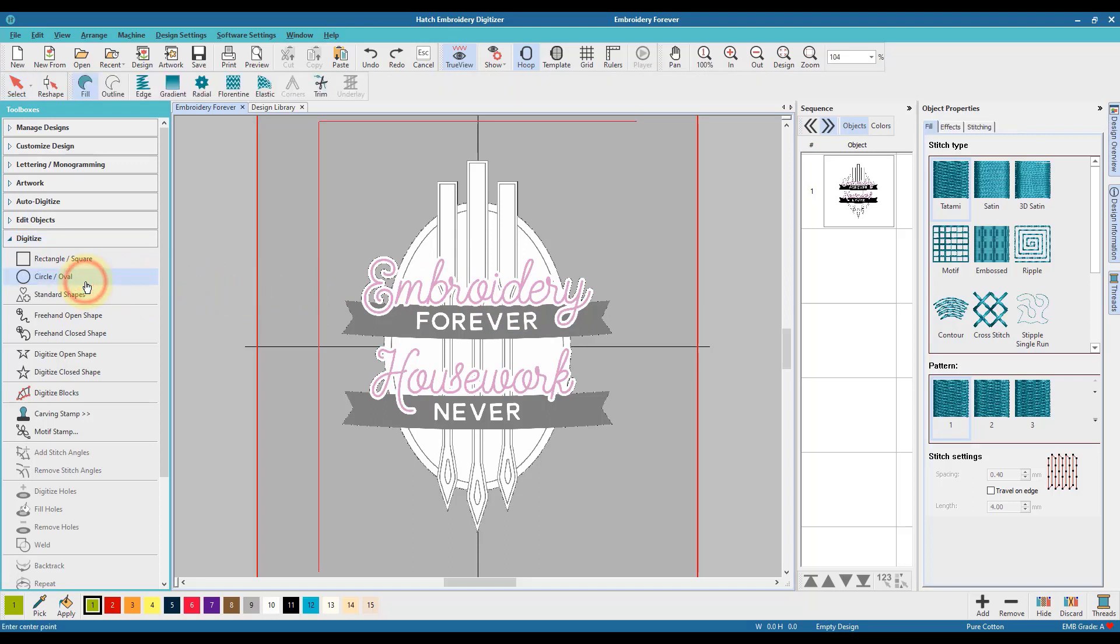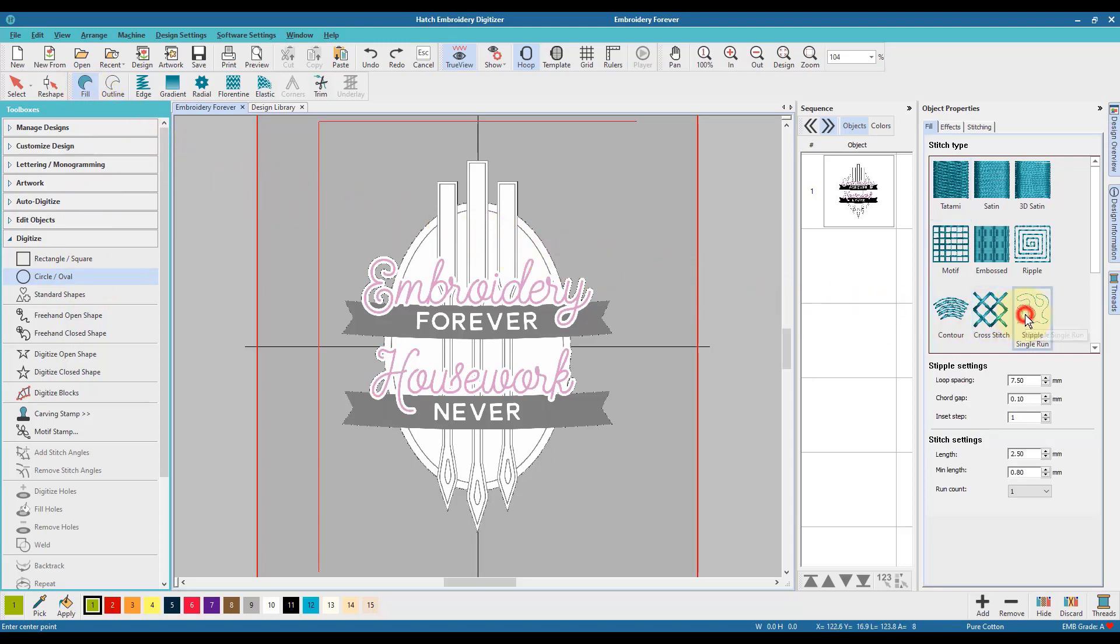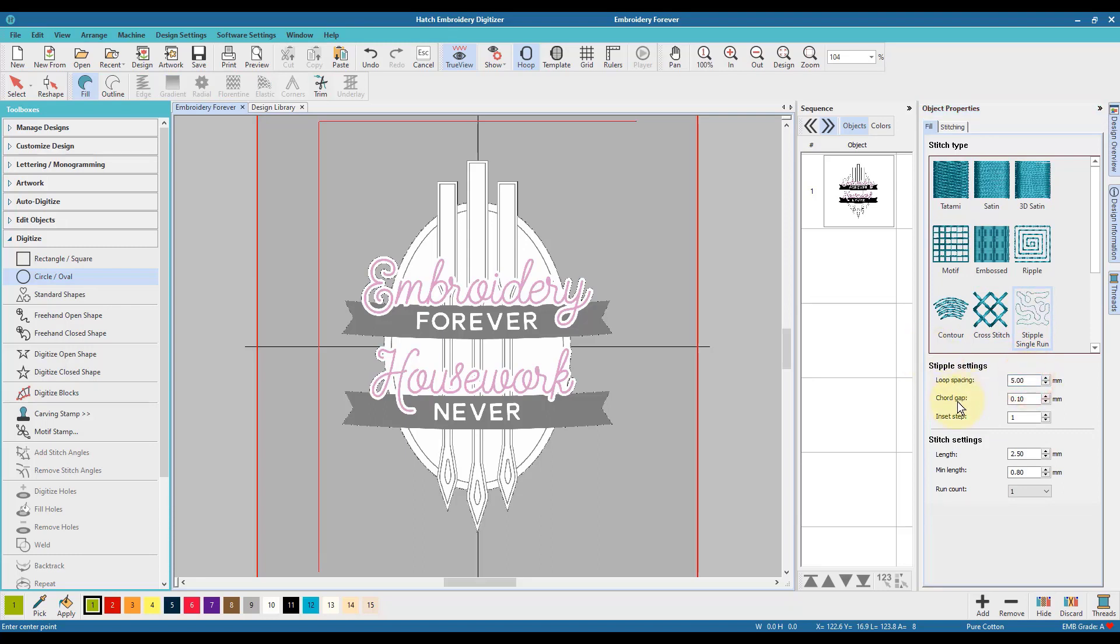First, from the digitizing tab I will choose circle or oval. I will set the shape to fill, I will choose the stipple single run feature, and then I will change the line spacing a bit so that it is a little more condensed.